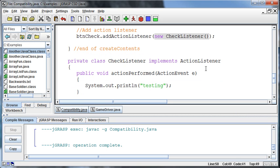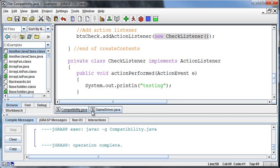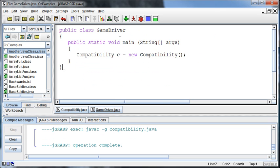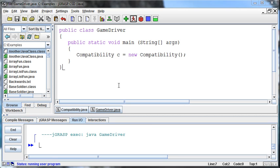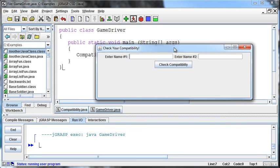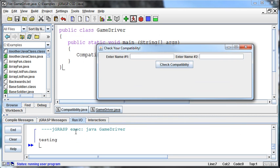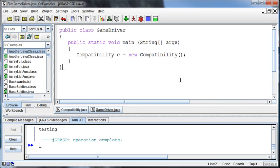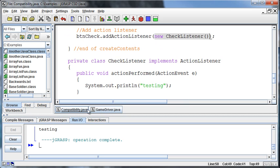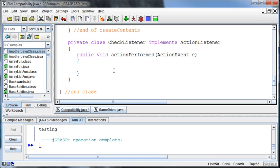Anyway, okay, so I associate that. Now if I compile that and then come back to my game driver class, I'll run this. And when I click check compatibility, then it should print out testing and it does. So we're getting an action when we click on that button. That's good. Okay, so we don't want to do that. That's not our action. We want to decide on whether these two names are compatible or not.